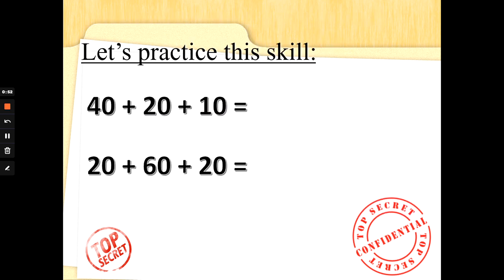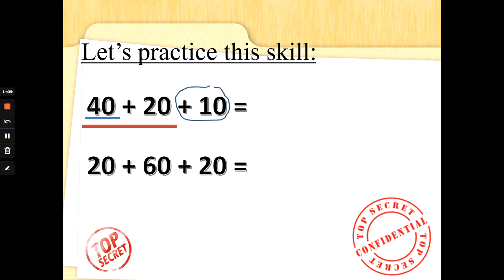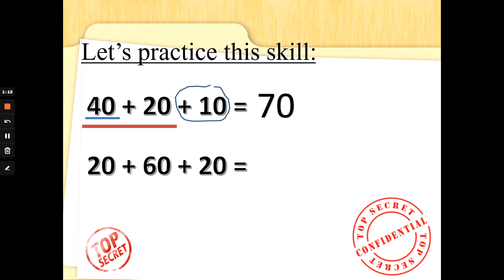Now you can do this with Mrs G or you can pause the video and work out the answers and see if you got them right — it's up to you. So 40 add 20 add 10. 40 is the biggest multiple of ten. So I would do 40 add 20 first, which is 40, 50, 60. Then add the last number: 60 add 10 makes 70.